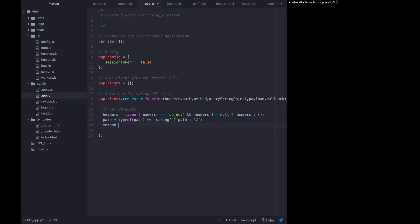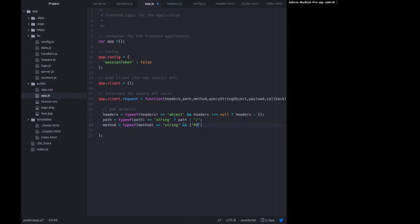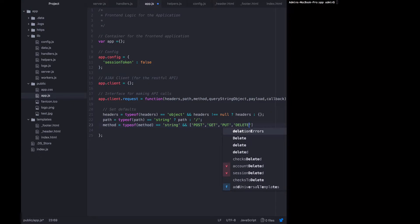Method should also be a string. And it should be specified as capital post get put or delete. Client side, the XML HTTP request that we're going to create will require capital methods.